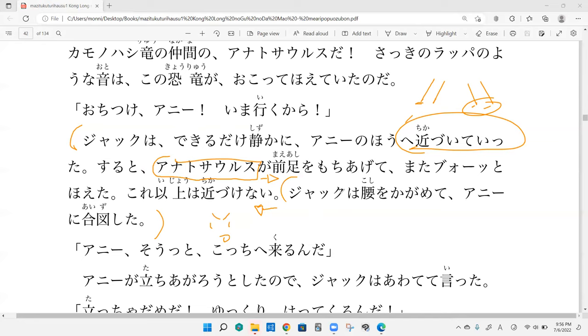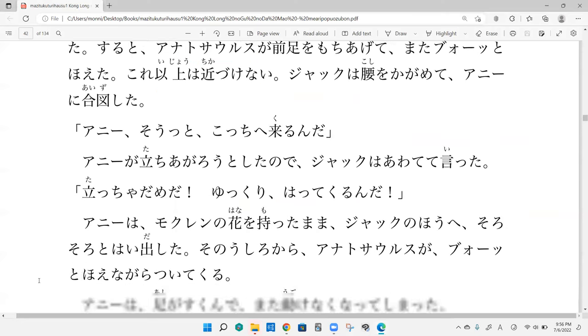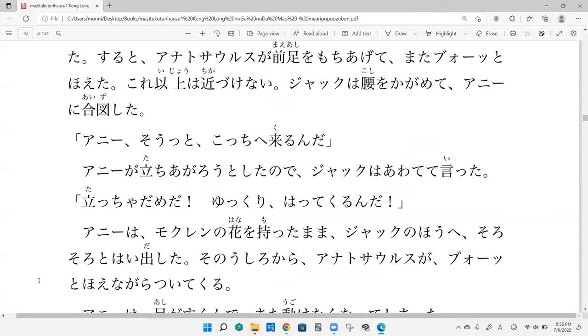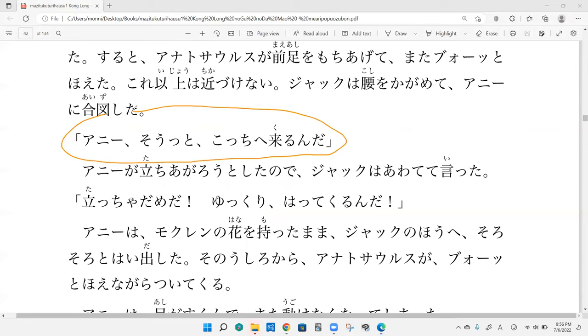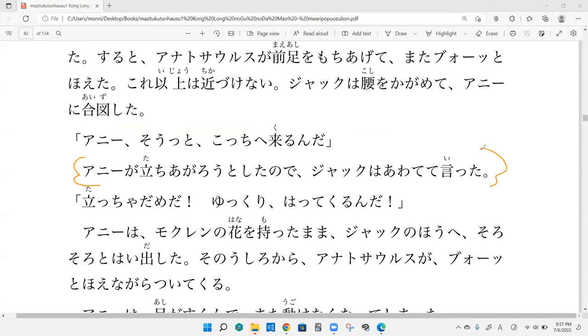It's insinuating that the anatosaurus got more threatening when Jack was getting closer. So he's going like, okay, I can't get any closer to this. The dinosaur's going to attack. I'm changing plans. He's bent over or like crouching, and then he's signaling Annie. Sydney, onegaishimasu. Ani, sotto kochie kurunda?